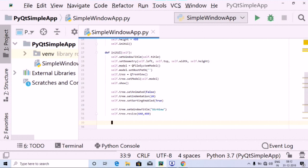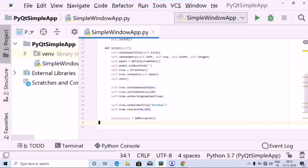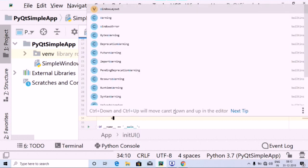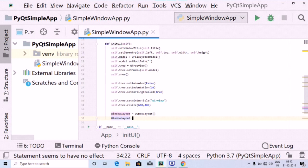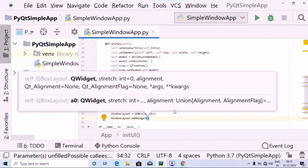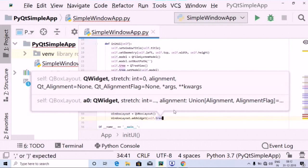After this, I'm going to create a window layout variable, and inside this I'm going to use the QVBoxLayout which we imported. Then using window_layout dot addWidget, I'm going to pass in self.tree.